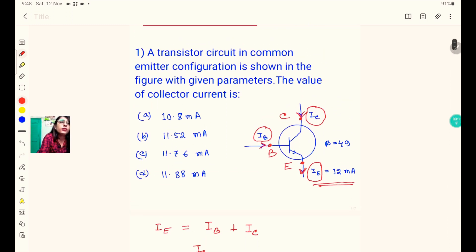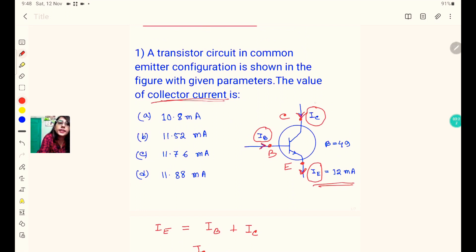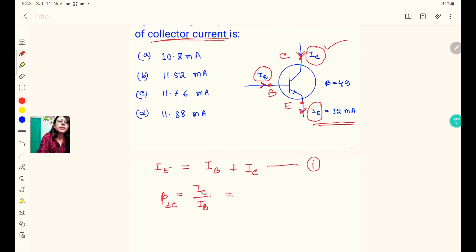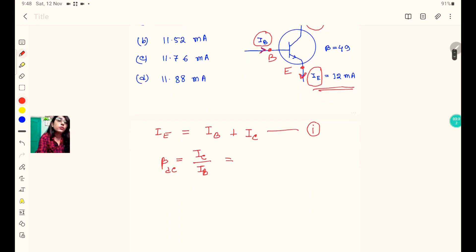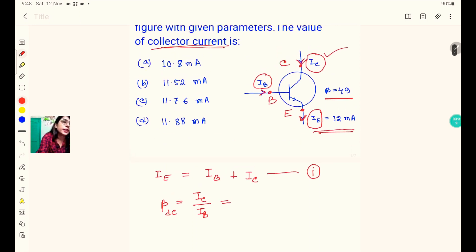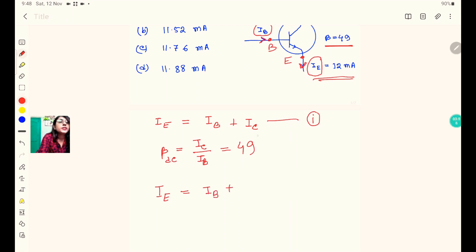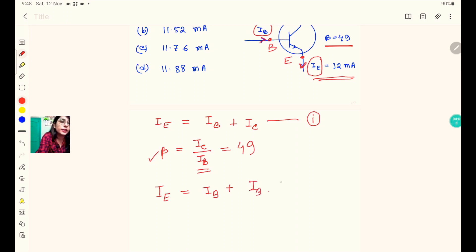We need to find the value of collector current IC. We have IE equal to 12 milliampere and beta equal to 49. Substituting IC = IB × beta into the equation IE = IB + IC, we get IE equal to IB plus IB times beta, which simplifies to IE equal to IB times (1 + beta).